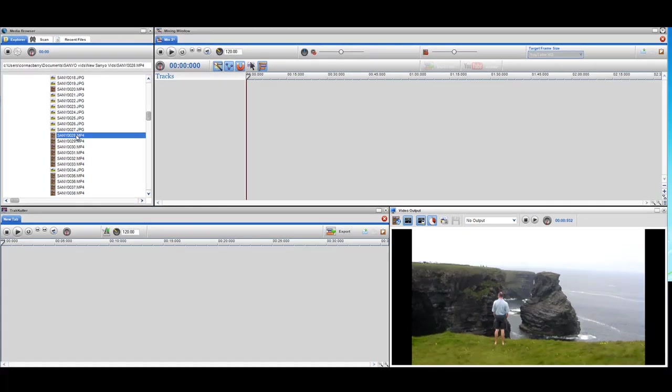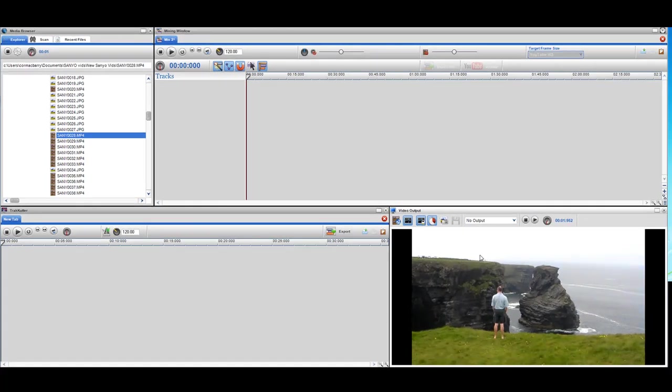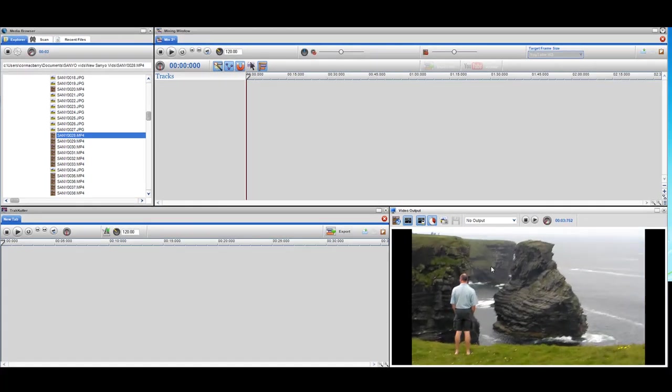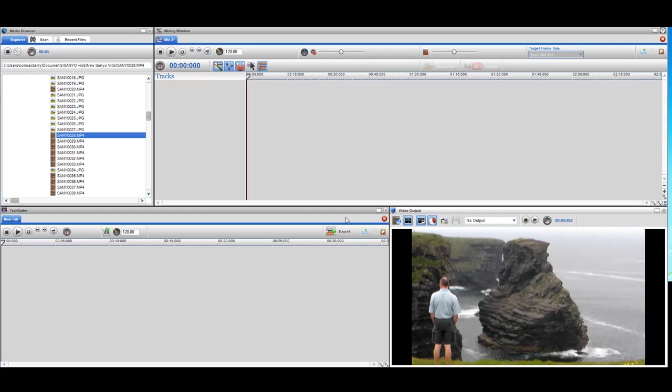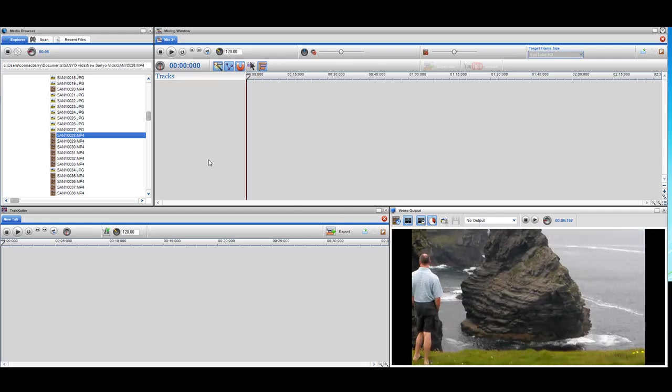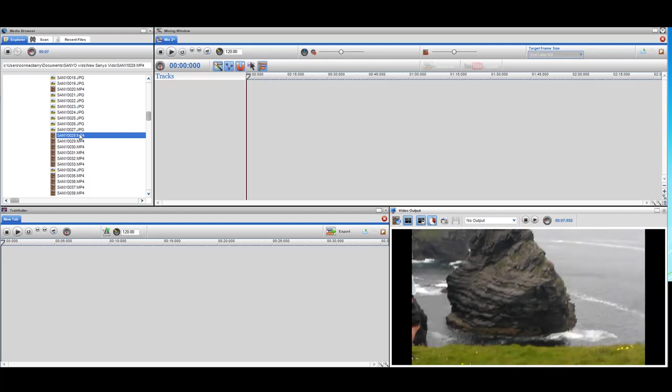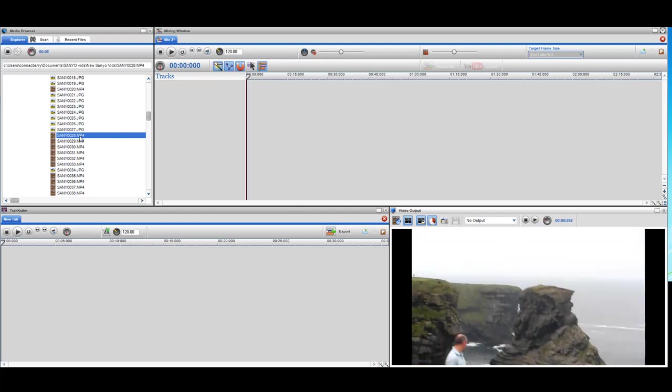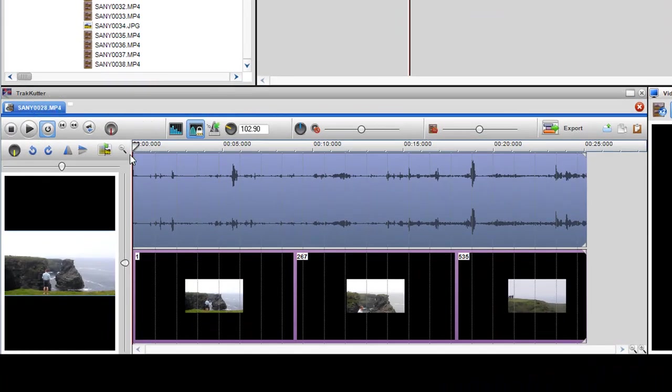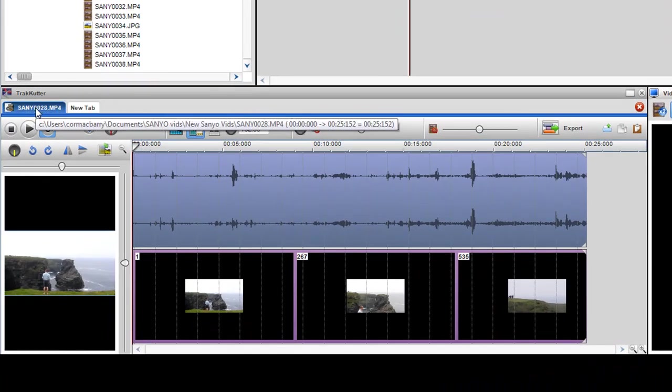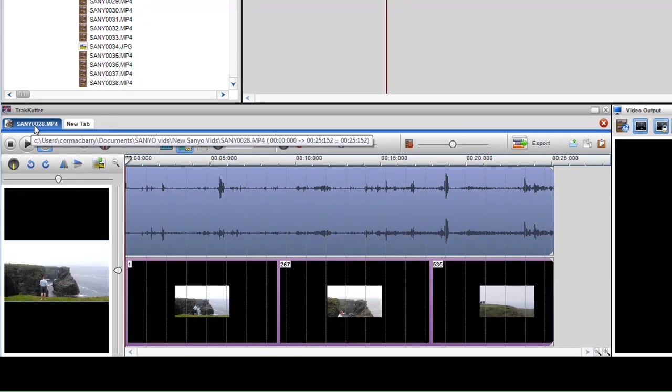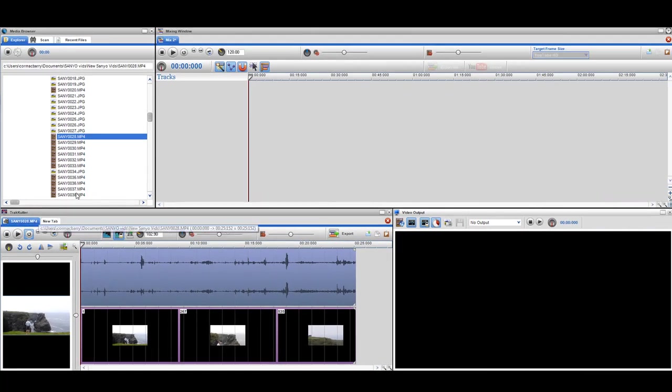I just click on it once and I can see the file is now previewing in the video output screen. I want to edit this clip so I just double click on it and it is brought automatically into the track cutter and it's placed in its own tab. Now what I want to do is bring in about five different video clips just to show you how you can edit multiple clips at the same time.